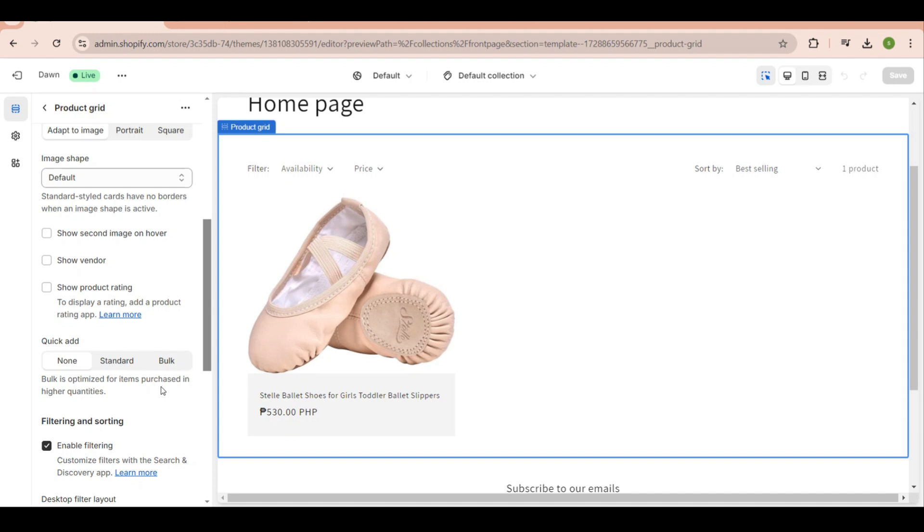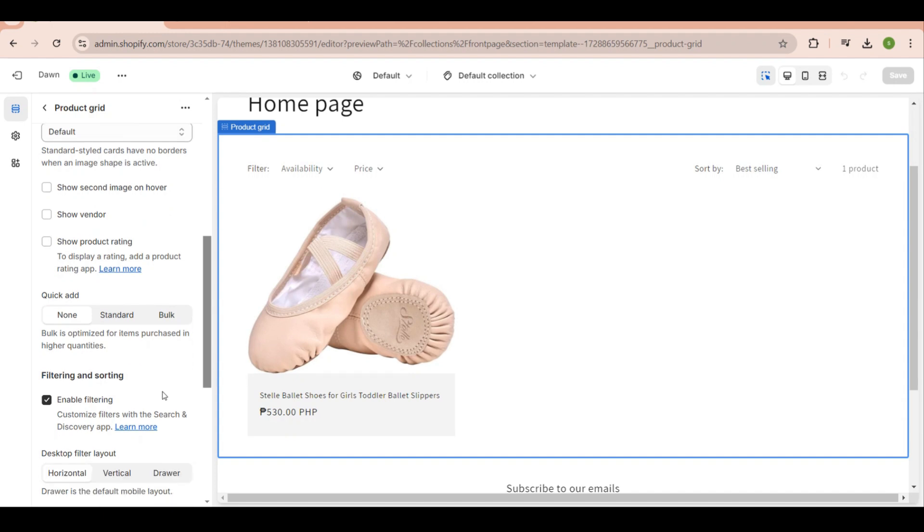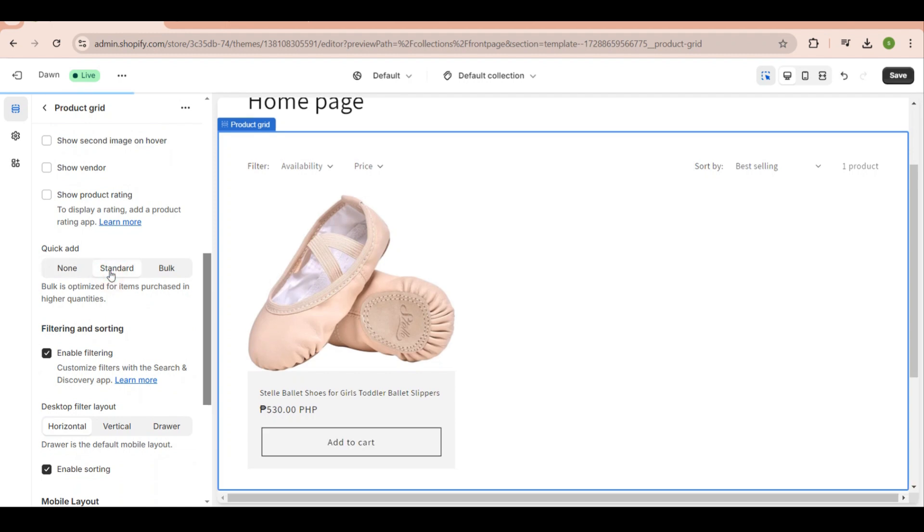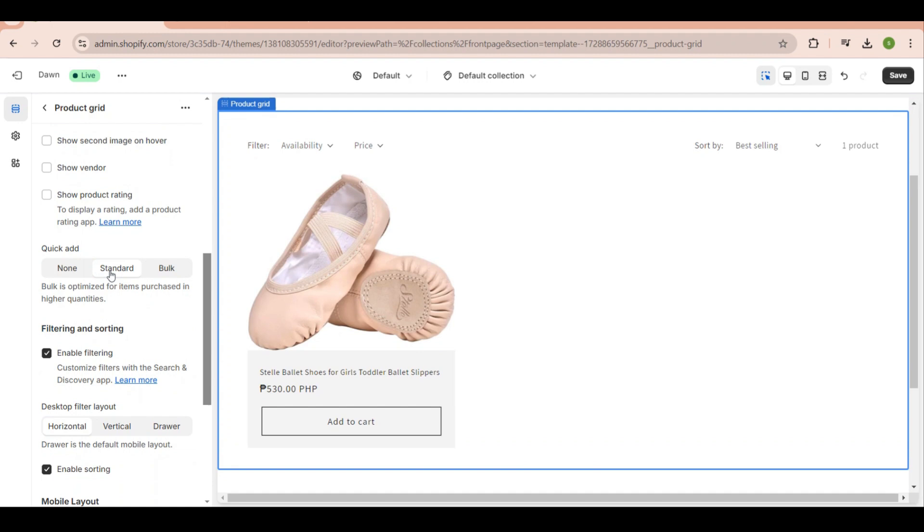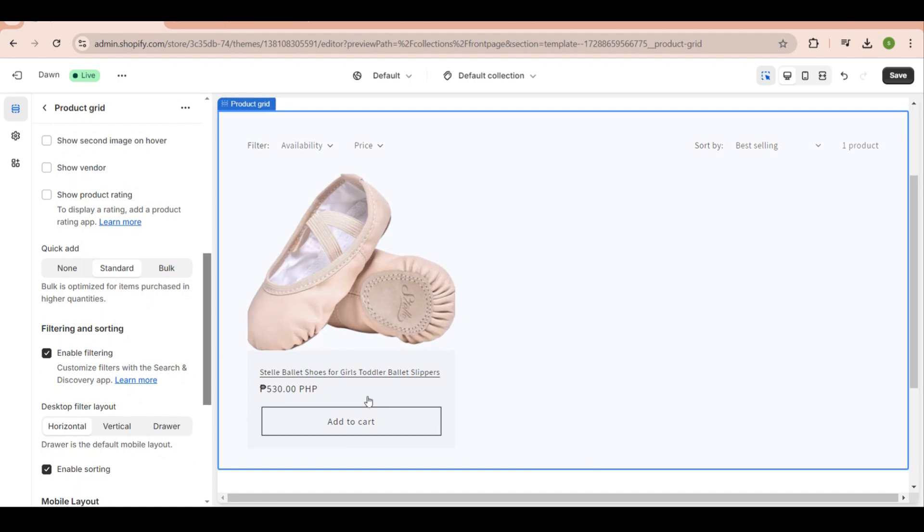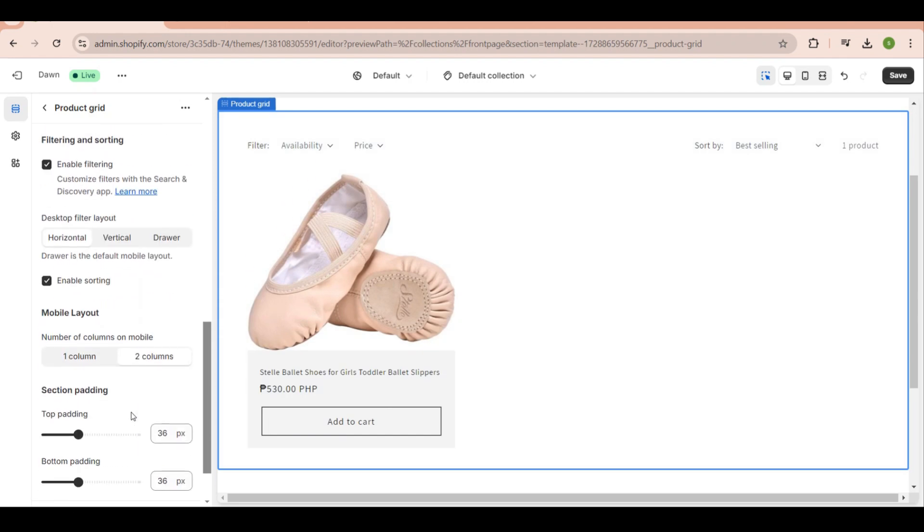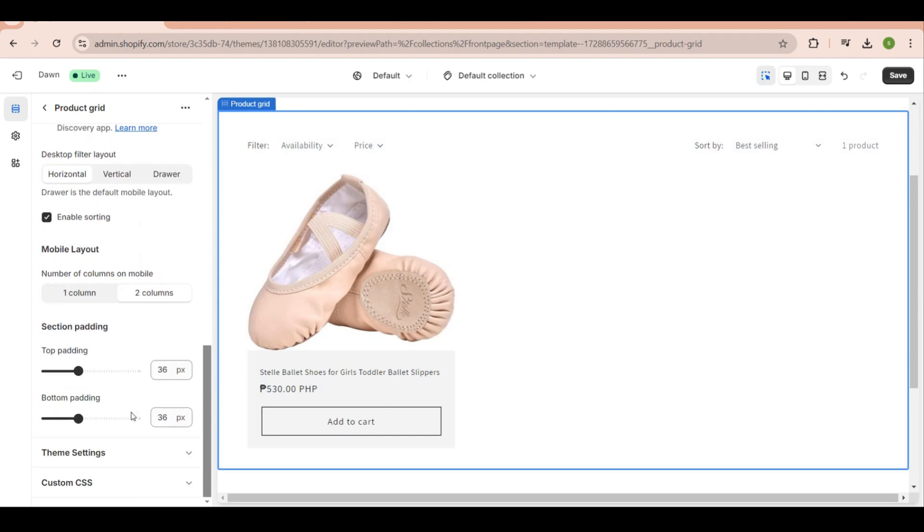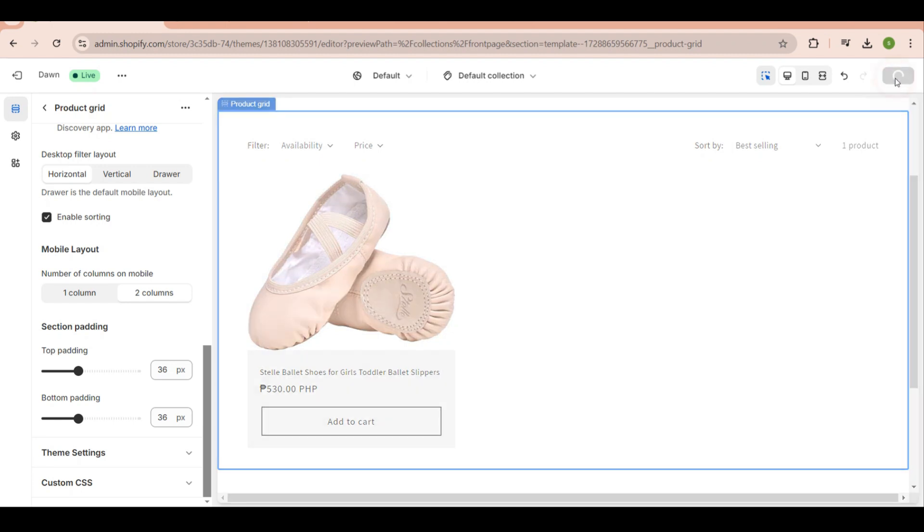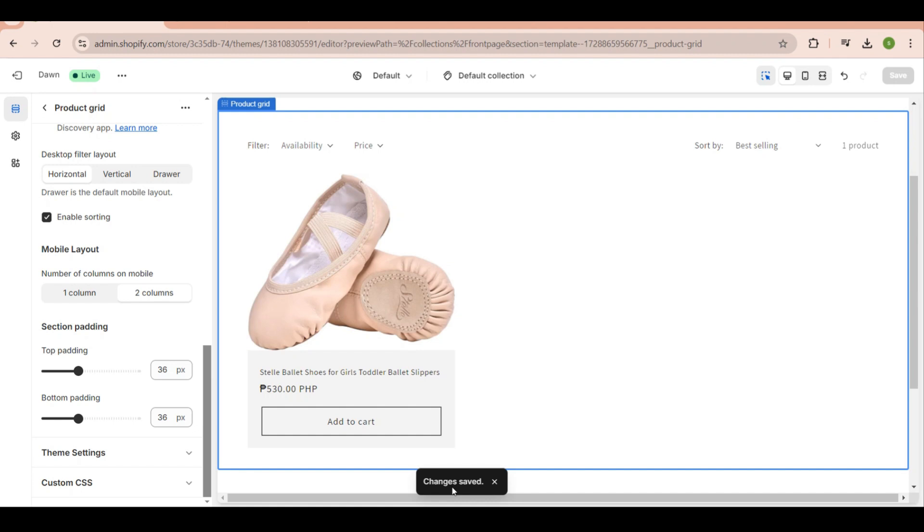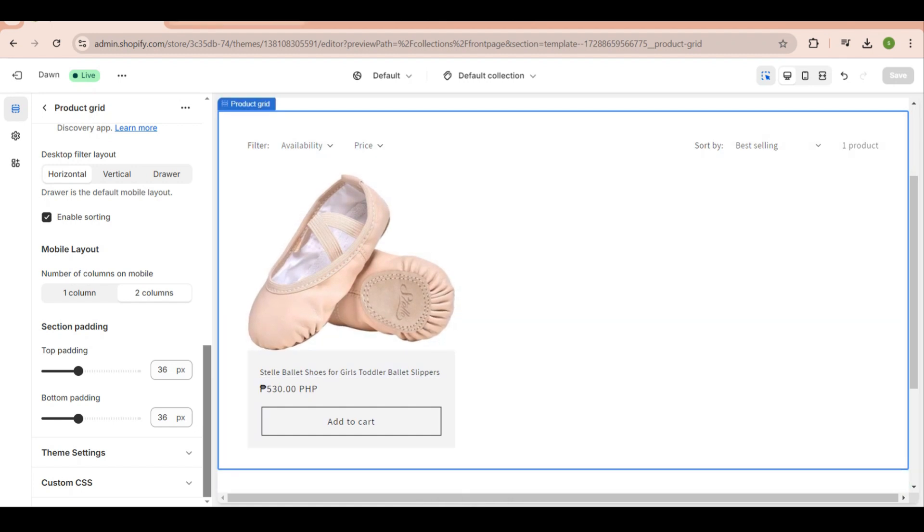The standard is the most common option. If we click on standard, the add to cart button will appear in my collection. As you can see here, that's what we're looking for. After that, we can now save it - just click the word save right here. Wait until it says changes saved.